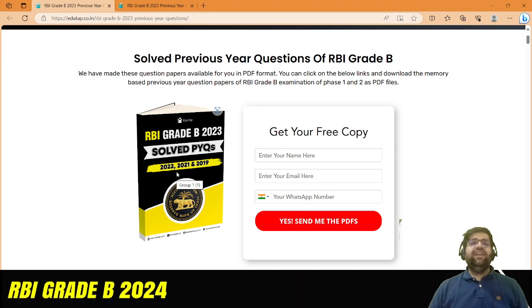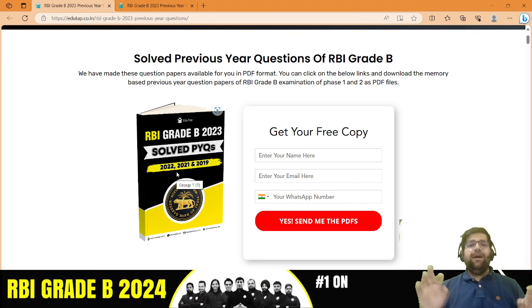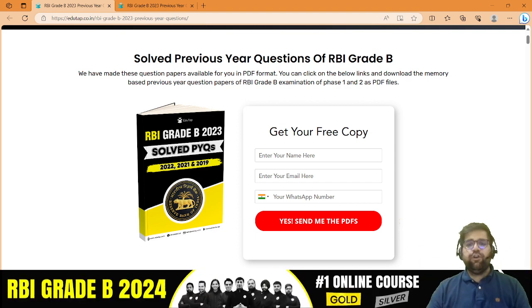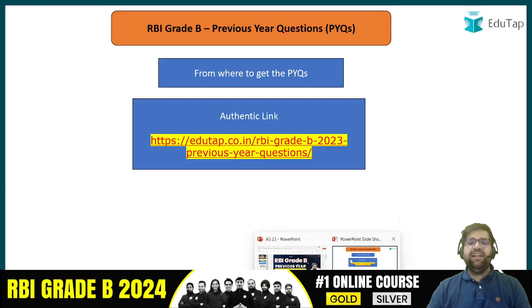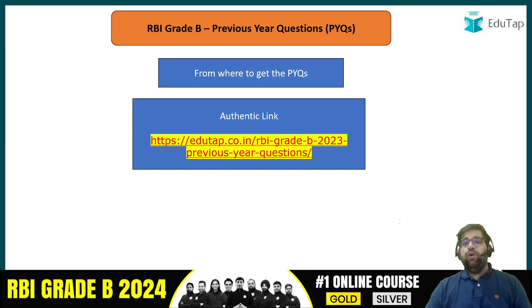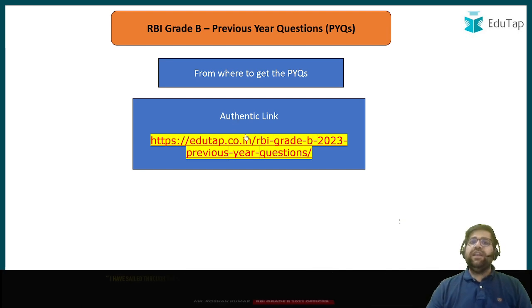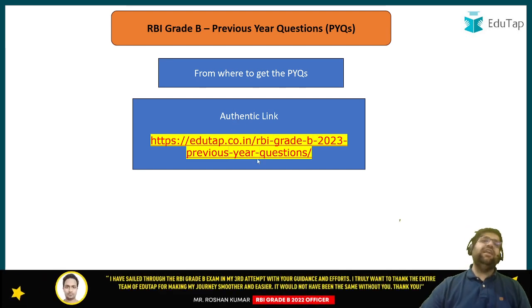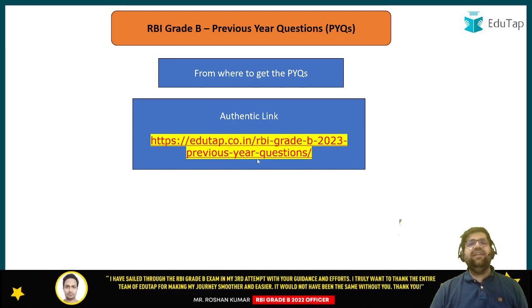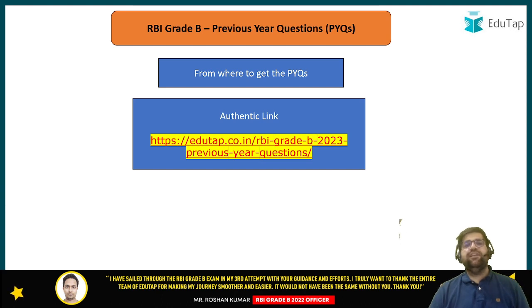Definitely, this is a must-do step for all of you and you should definitely refer to them. You can directly click on this link or get the link from the description of this particular video.